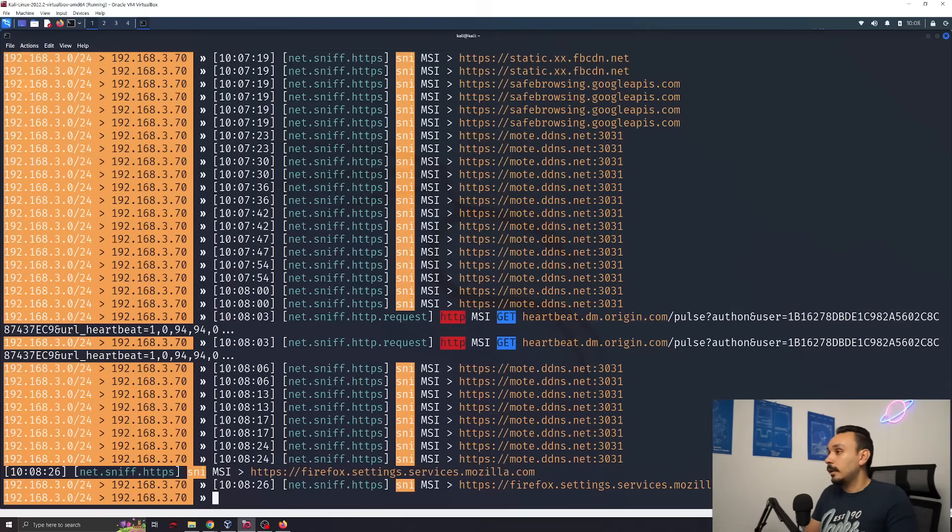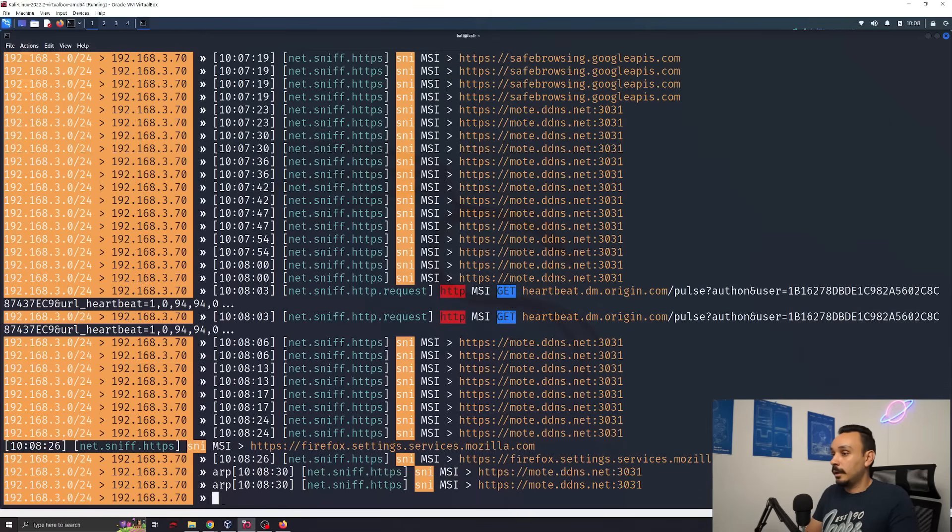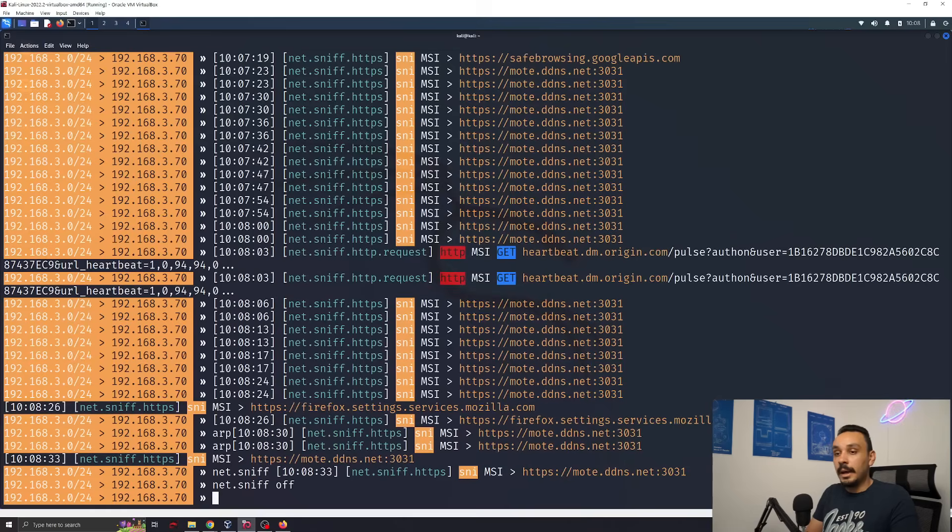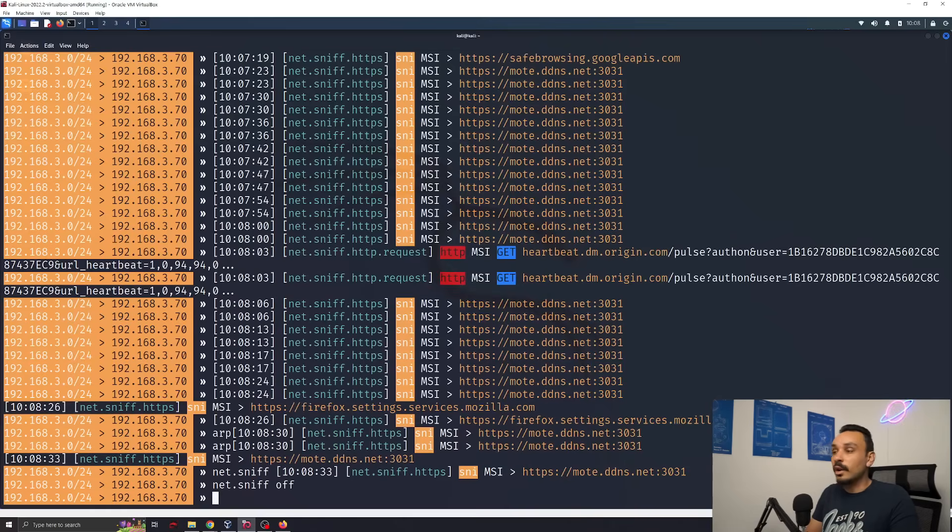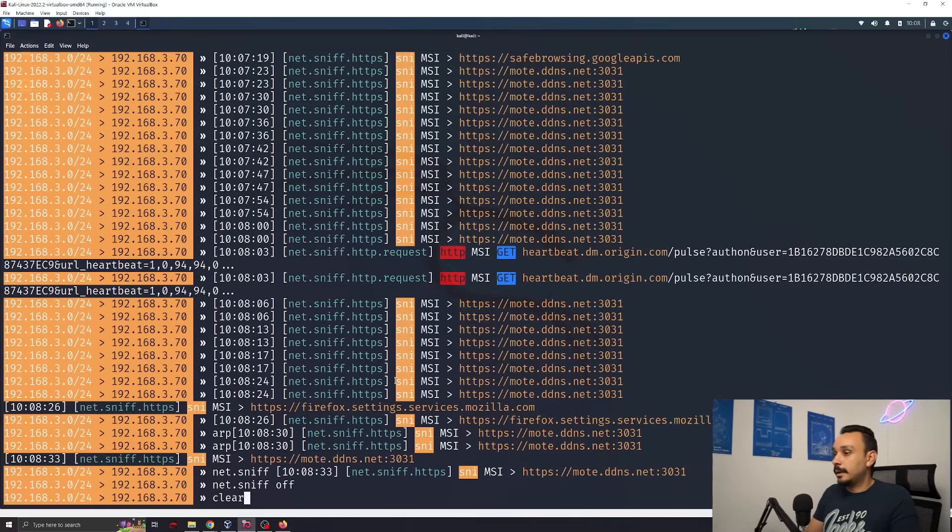But is that the scary part? No, not yet. The scary part is the fact that an attacker can now redirect your traffic to a different website than the one you have requested. Let me show you how. First of all, let's turn off this network sniffer and leave the ARP attack on because we're going to need that for the next step. Clear this console a bit.